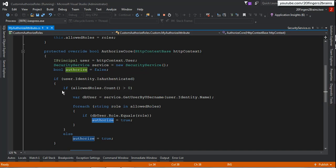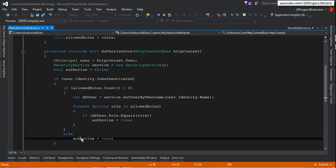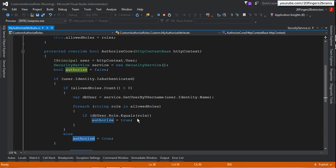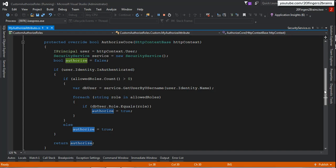Now the third scenario: the user is authenticated and there are no roles specified. In that case, we go to the else block and directly set the authorize property to true. This means there are no specific roles or authorization required for that resource — the only requirement is that the user be authenticated — and we return true. This covers all the logic implemented in AuthorizeCore.